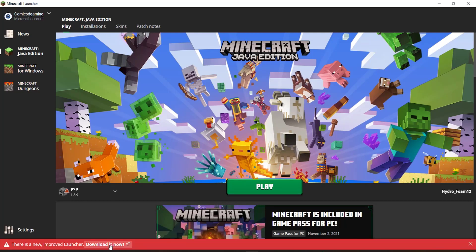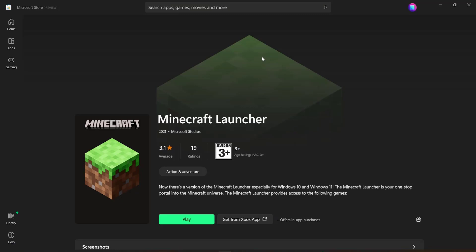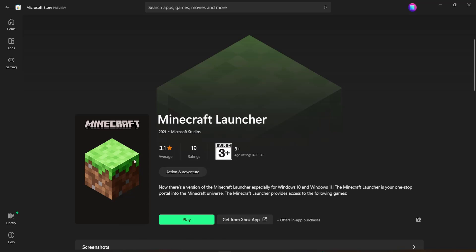Then go ahead and click on 'Download It Now.' What it should do is open up Chrome and ask you to open up the Microsoft Store. Go ahead and click on it, and it's going to take you to the Microsoft Store where you can download the Minecraft launcher from the Xbox app.